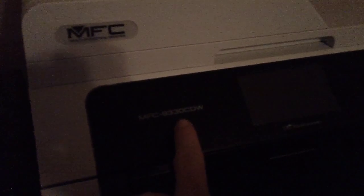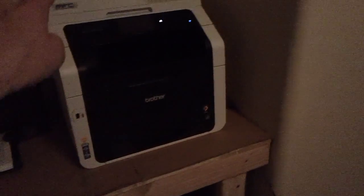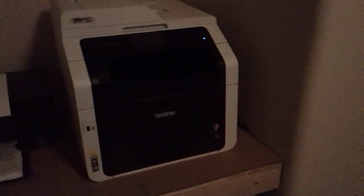It's the Brother MFC9330CDW. It does full duplex printing, it does not do full duplex scanning, but I'm going to demonstrate the scanner to you right now.